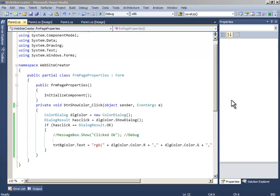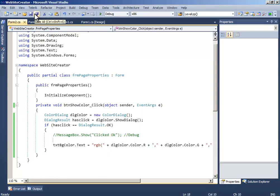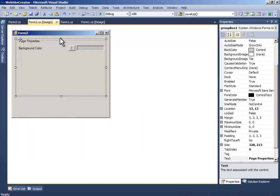Hello guys, this is Methup and this is the fifth part of the tutorial of how to make a website creator in Visual C Sharp. Now let us finish up those things.